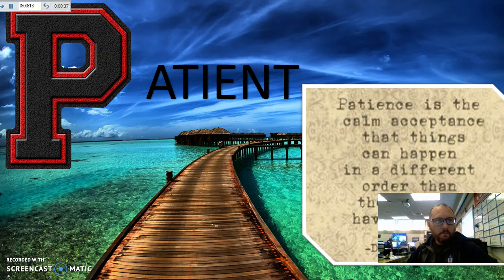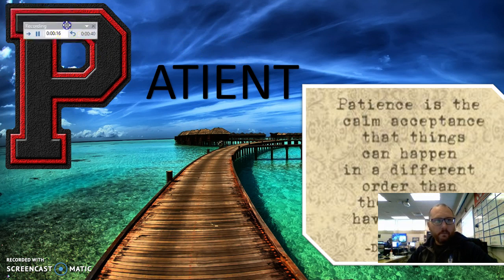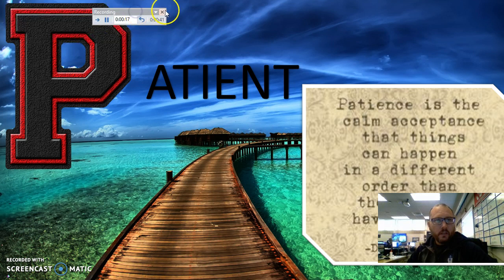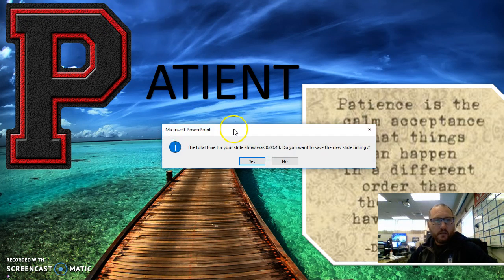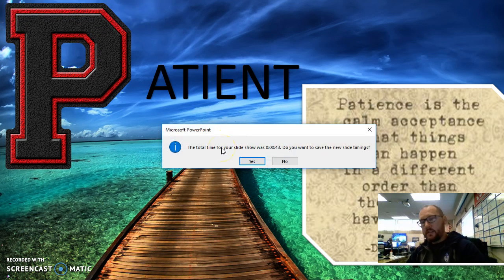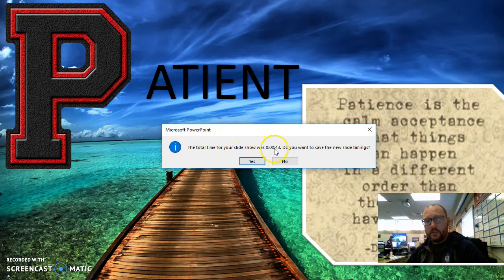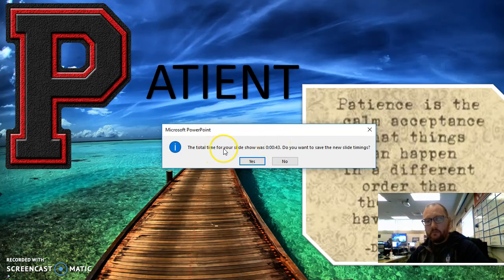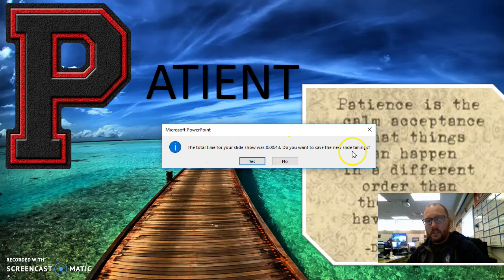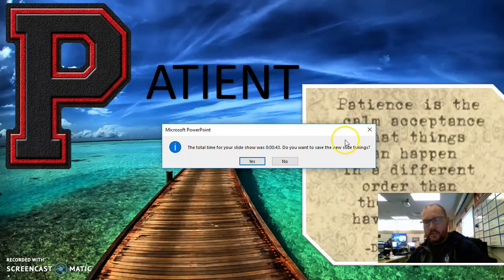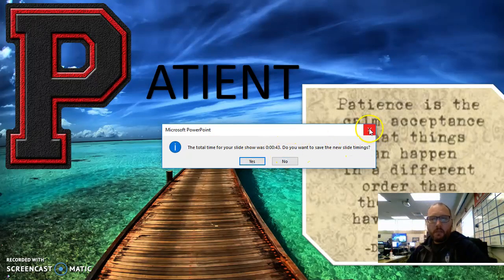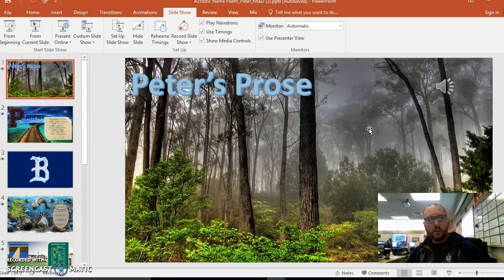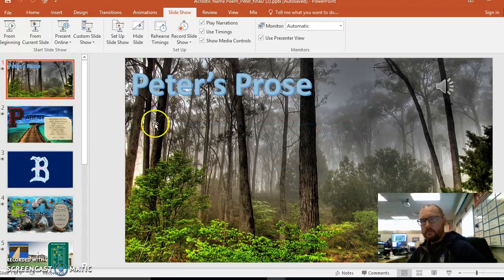All right. So at the very end of your presentation, yours is going to be much more than 43 seconds but it'll say, you know, here's your slideshow. Do you want to save it that way? You're gonna say yes. Okay at that point you are ready to convert this into a video.